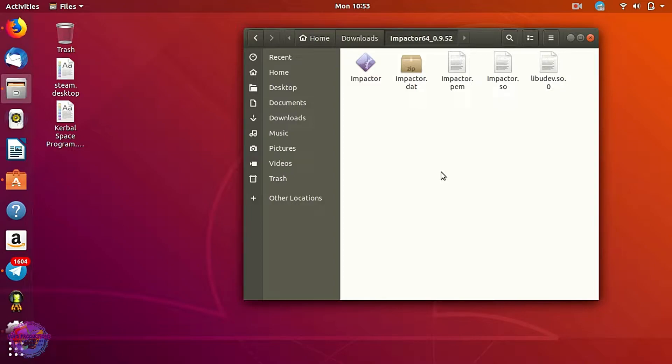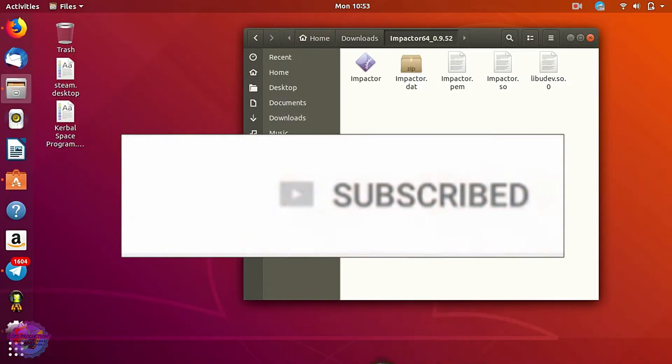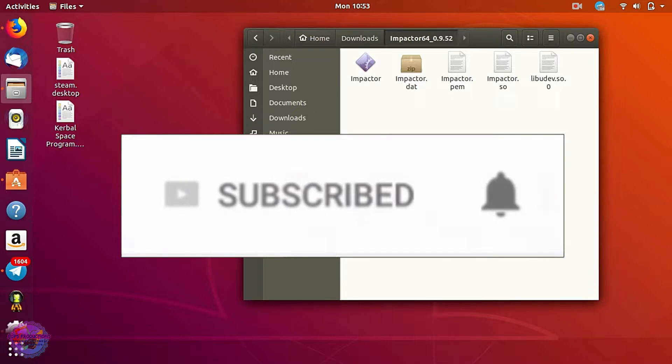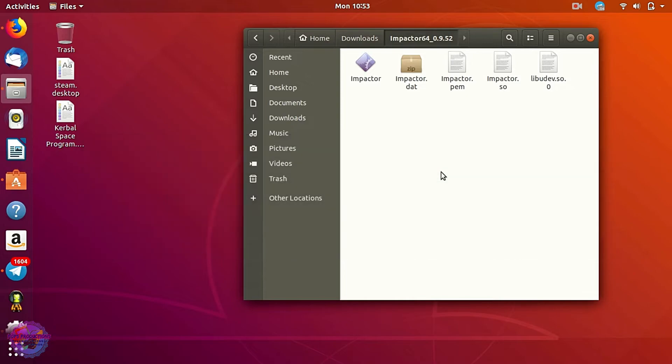Hello everyone, welcome back to another video. Today you can see that I'm on Ubuntu currently, and I know that there's an issue that certain persons are facing, especially persons with Ubuntu or any other Linux distro, if you're trying to get Cydia Impactor to work.